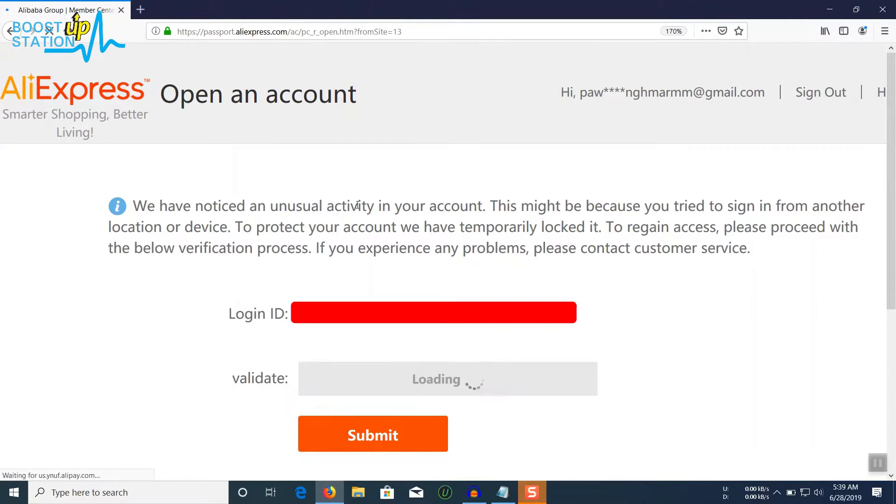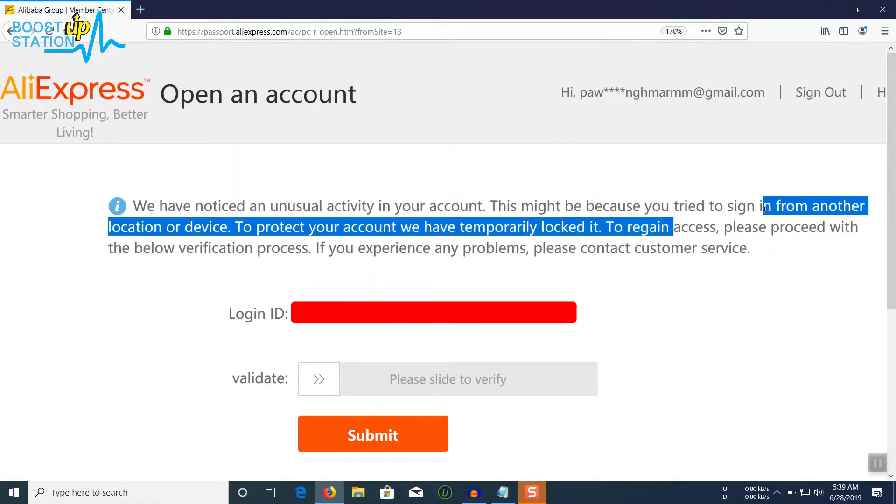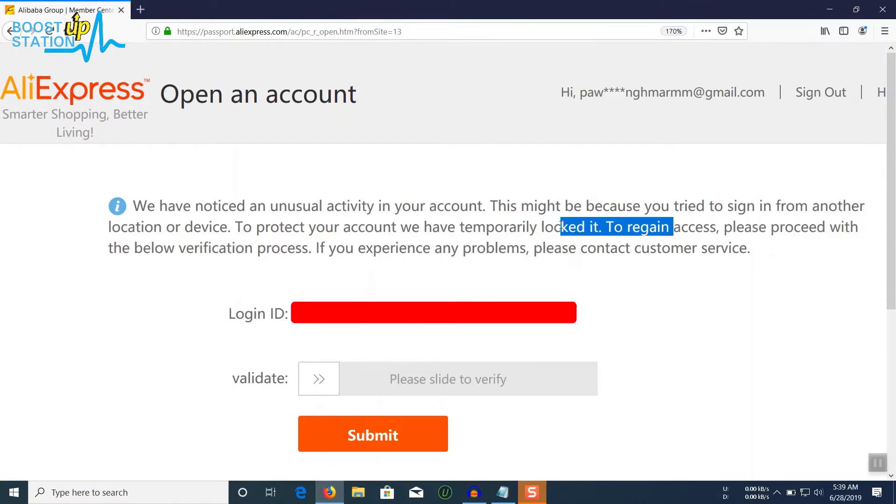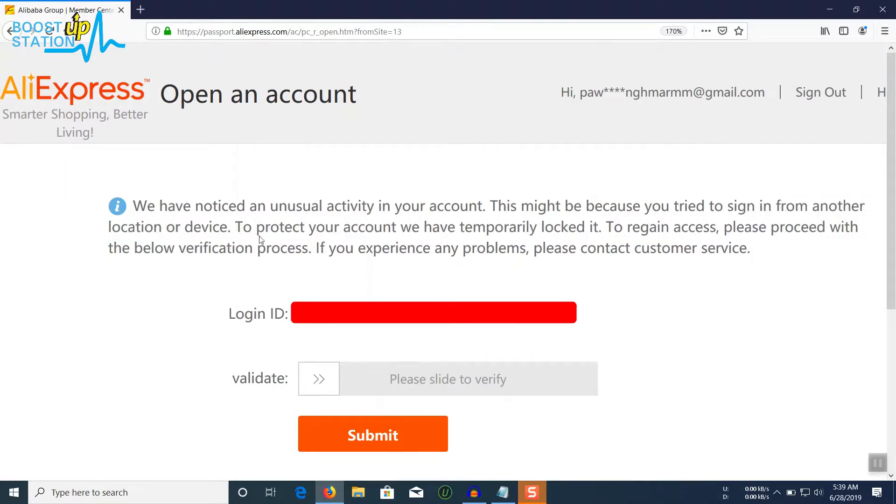Here you can see that due to unusual activity, your account has been temporarily locked due to signing in from another location or another device. Next time, make sure that you don't use too many locations or too many devices to connect to it.